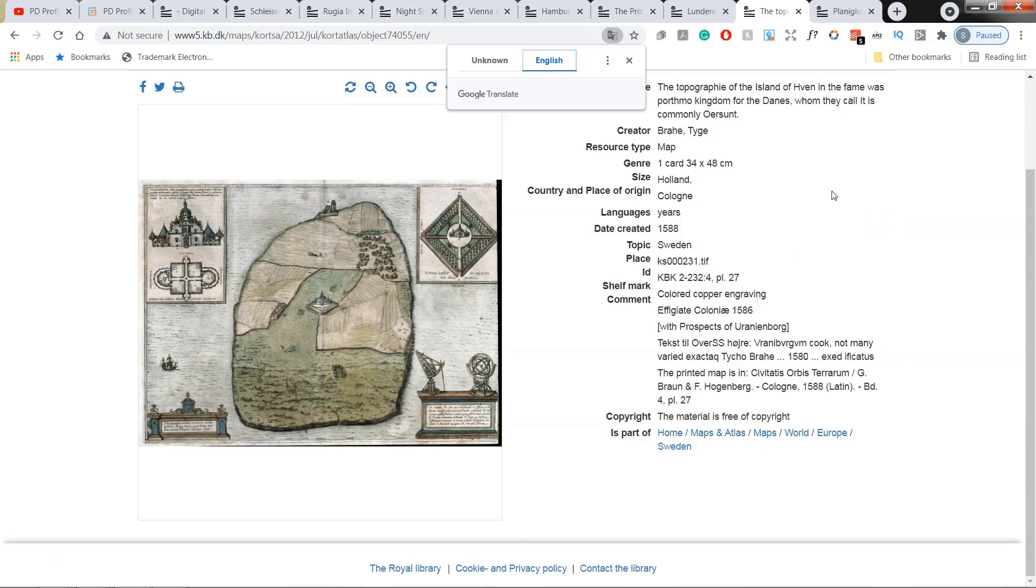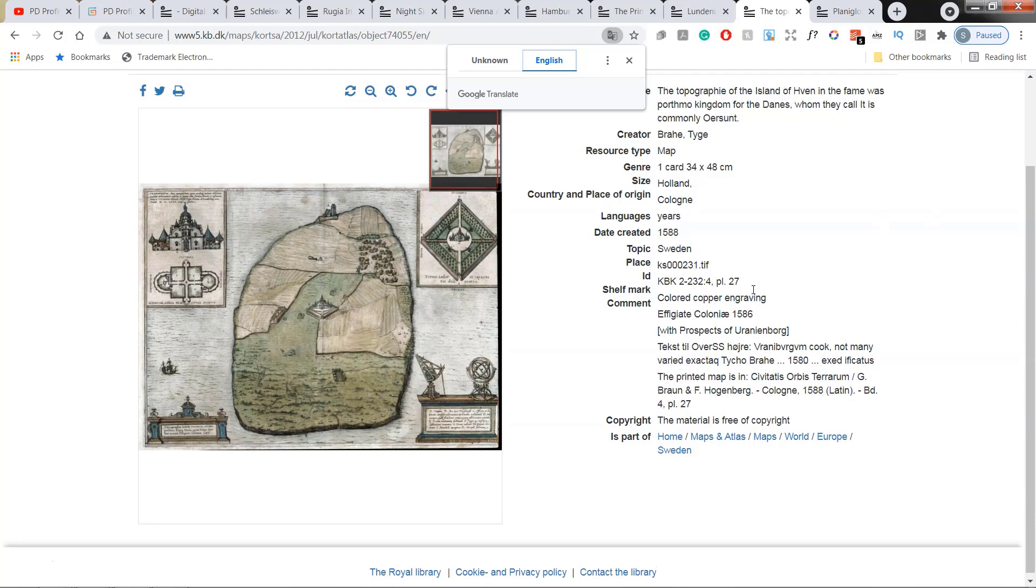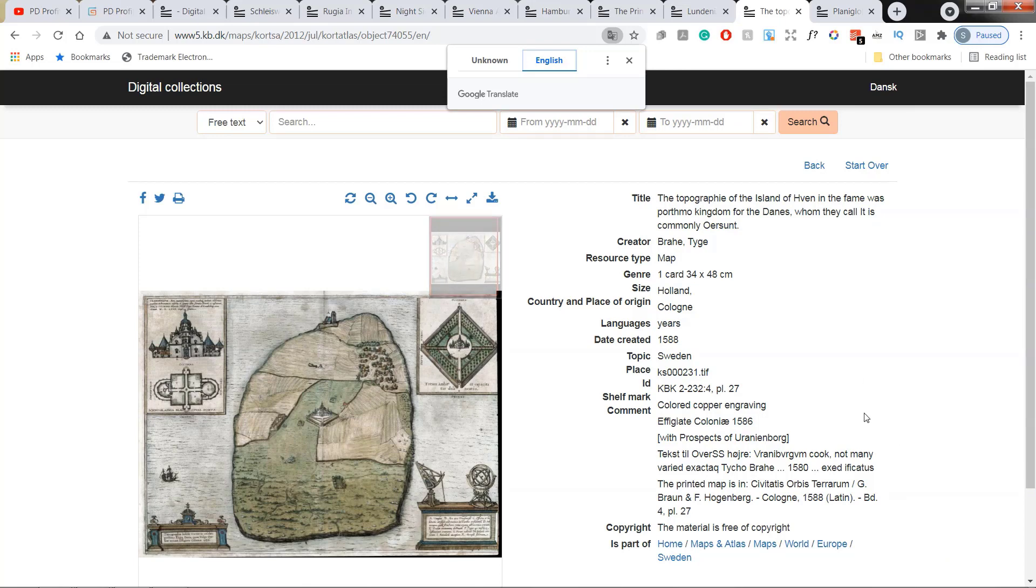But if you are outside of US or like in this case, I'm outside of Denmark and probably you too, you need to verify it yourself, whether you can use this for commercial purpose.